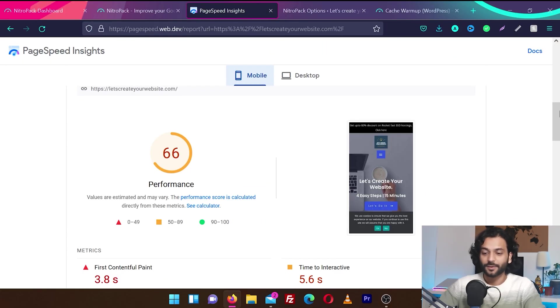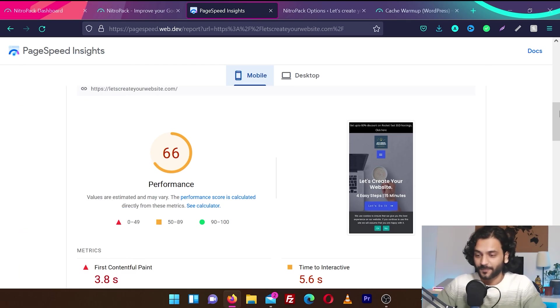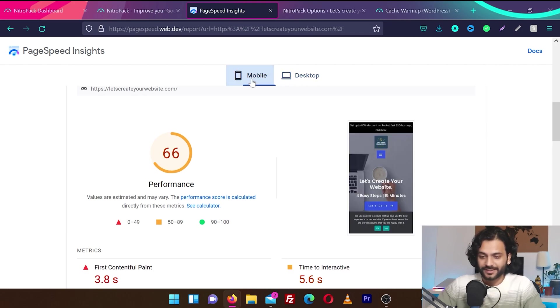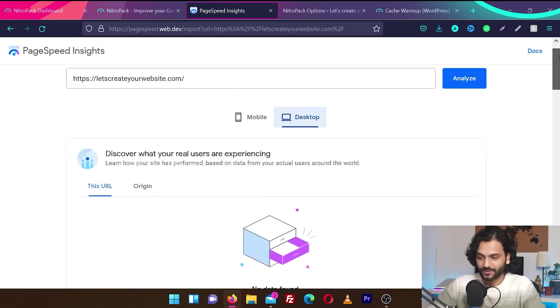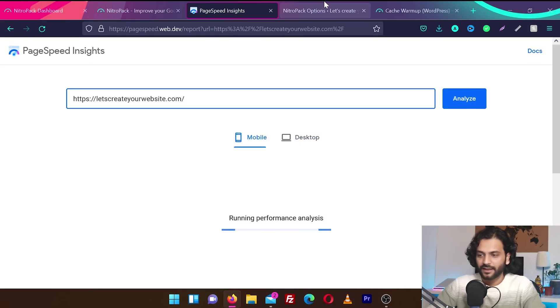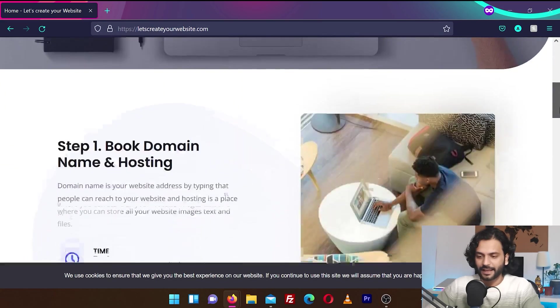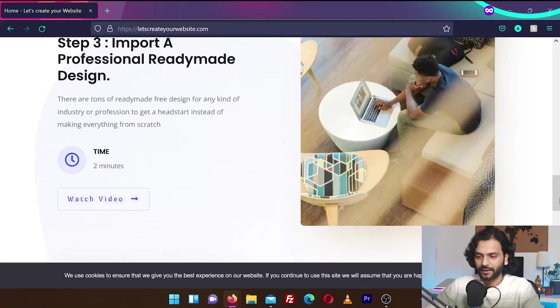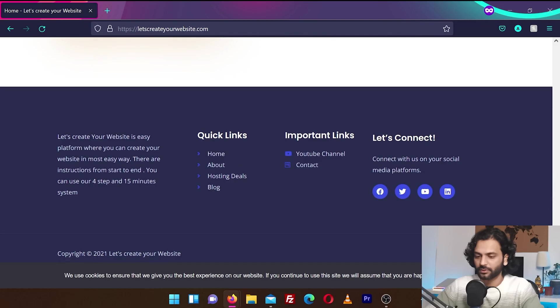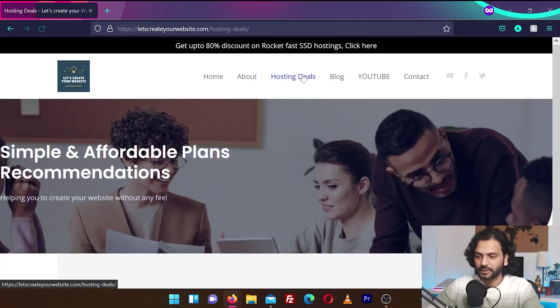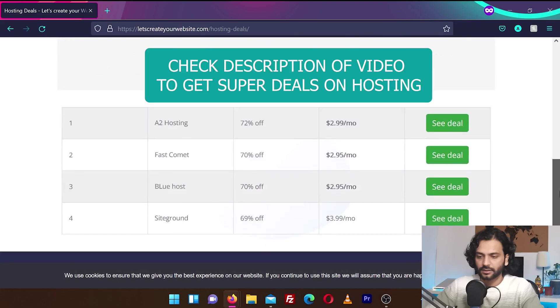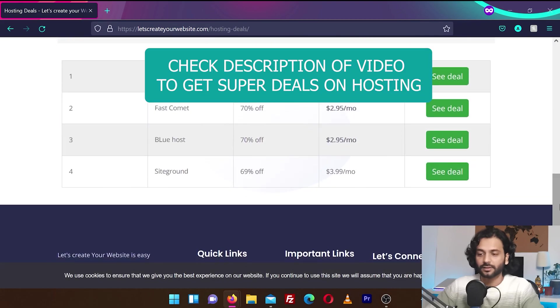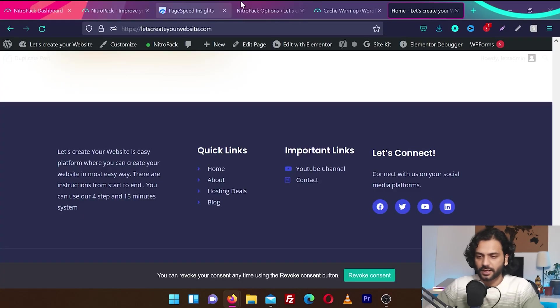So now this is the moment of truth. This was the easiest implementation of any optimization plugin I ever used. We're going to refresh these scores. It was 66 and 89. So let's see how much it becomes now. I'm going to click on analyze. And one more thing. I opened the website on a private browsing. Looks like everything is working fine. Website did not break. And let's go and check some hosting deals. Yeah guys, if you want to get some nice amazing hosting deals, you can check my website page here. Yeah, everything looks nice. So let's check back.